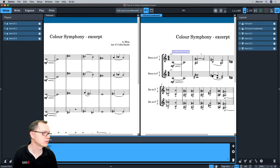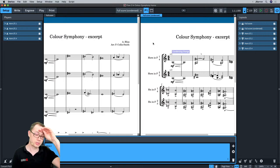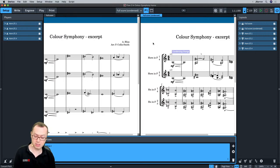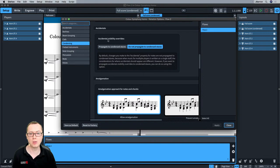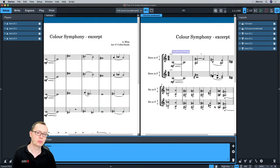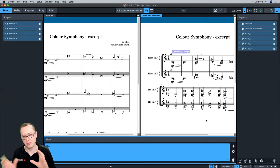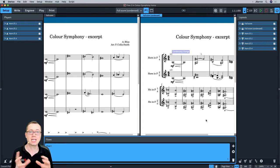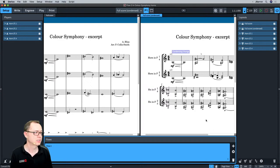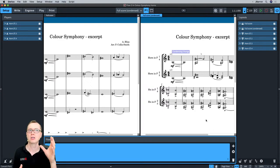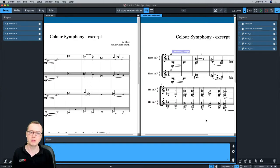Sometimes condensing hides accidentals or shows other accidentals. If there are visibility overrides that aren't helping, send an email. There are some things that at the moment don't condense as nicely as they should — for singer staves with lyrics, and in some cases with custom lines or playing techniques, there could potentially be some issues.